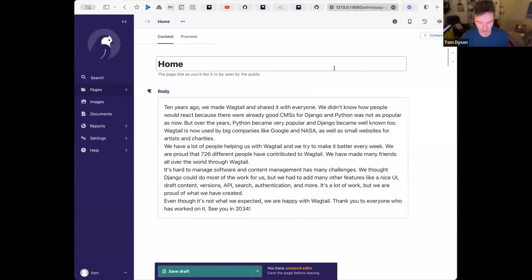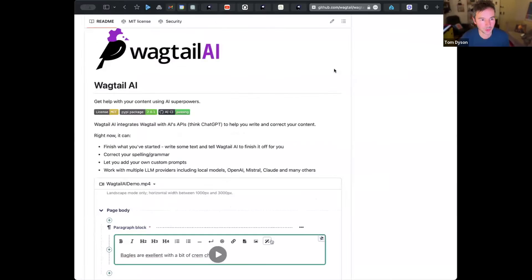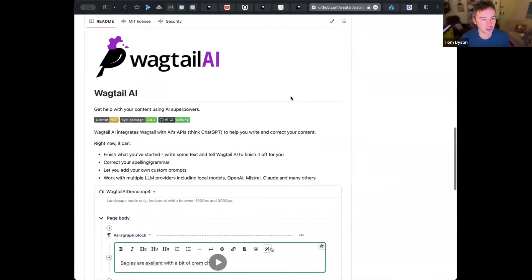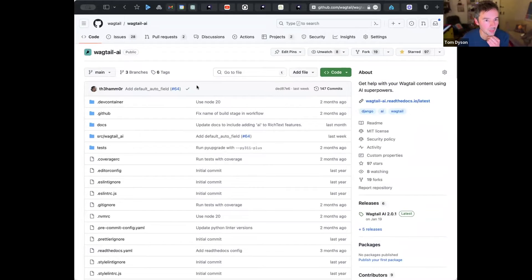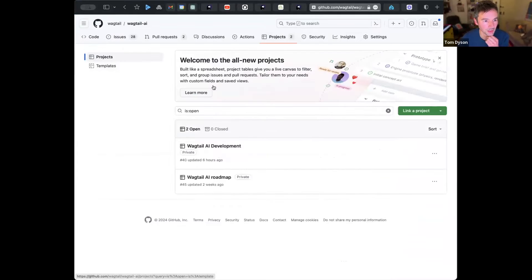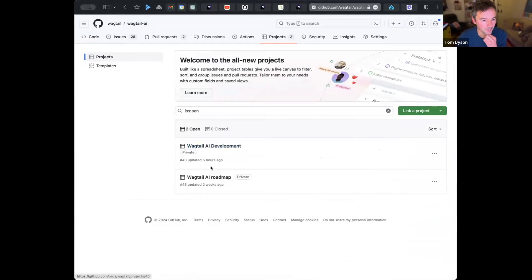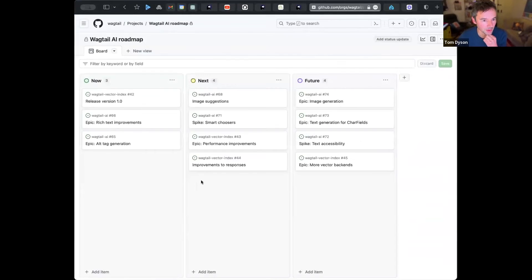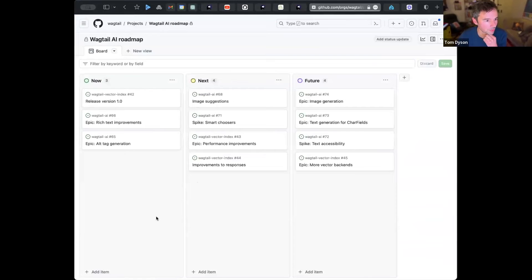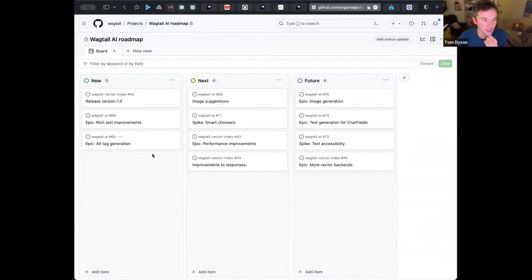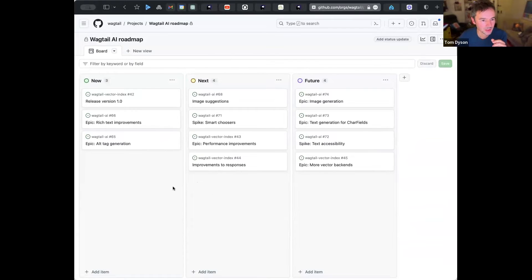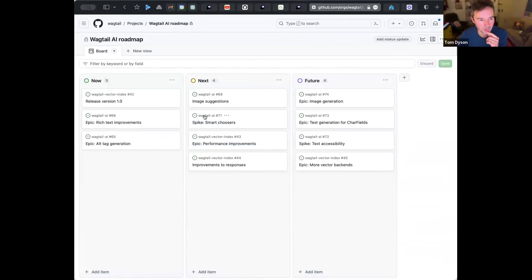But there's also a lot coming up soon, and the best way to keep on track of that is to follow the Wagtail AI project. You can see the roadmap. Actually, these are both private at the moment. There's no reason for them to be private, so we'll open these up. So you can see some of the things that we're working on now. There's a split between the two backend projects, so Wagtail AI, but also Wagtail Vector Index.